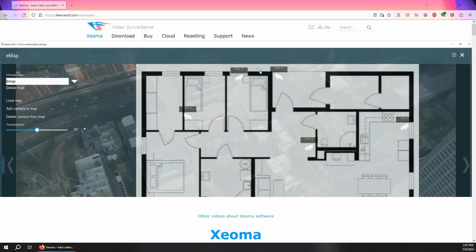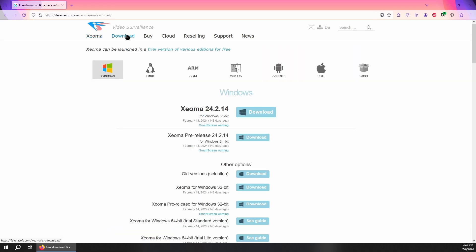All you have to do is go to felinasoft.com/xeoma and go to the download page. They offer so many different options depending on what operating system you're running. You can install it on Windows, Linux, macOS, they have an Android app, they have an iOS app, and you can even install it on ARM systems like Raspberry Pi, or if you're daring you can even install it on your router.